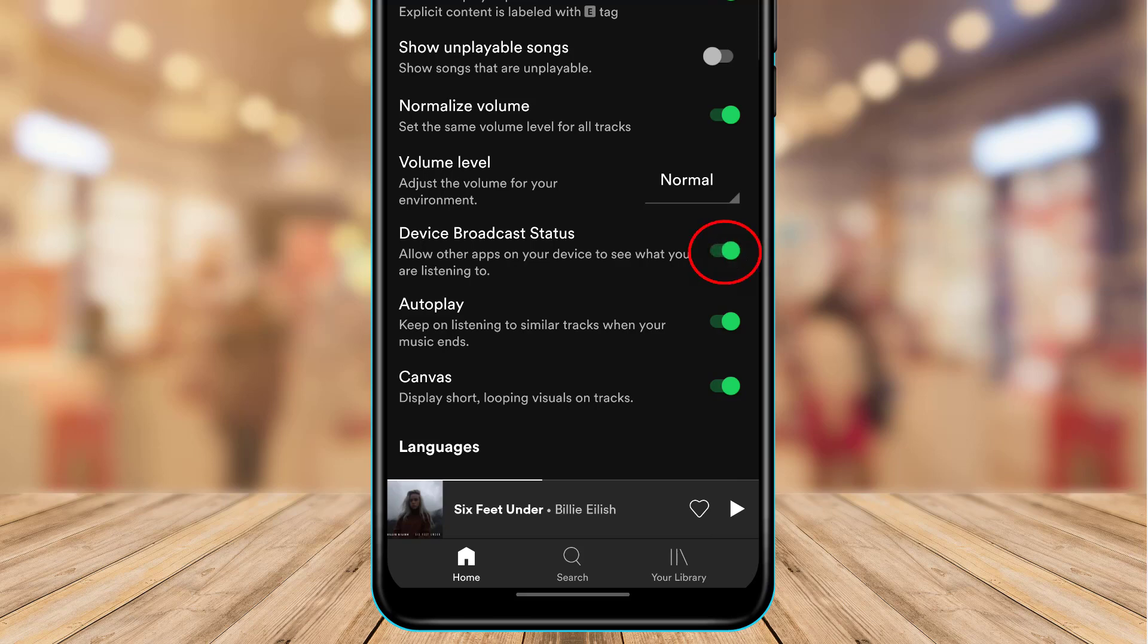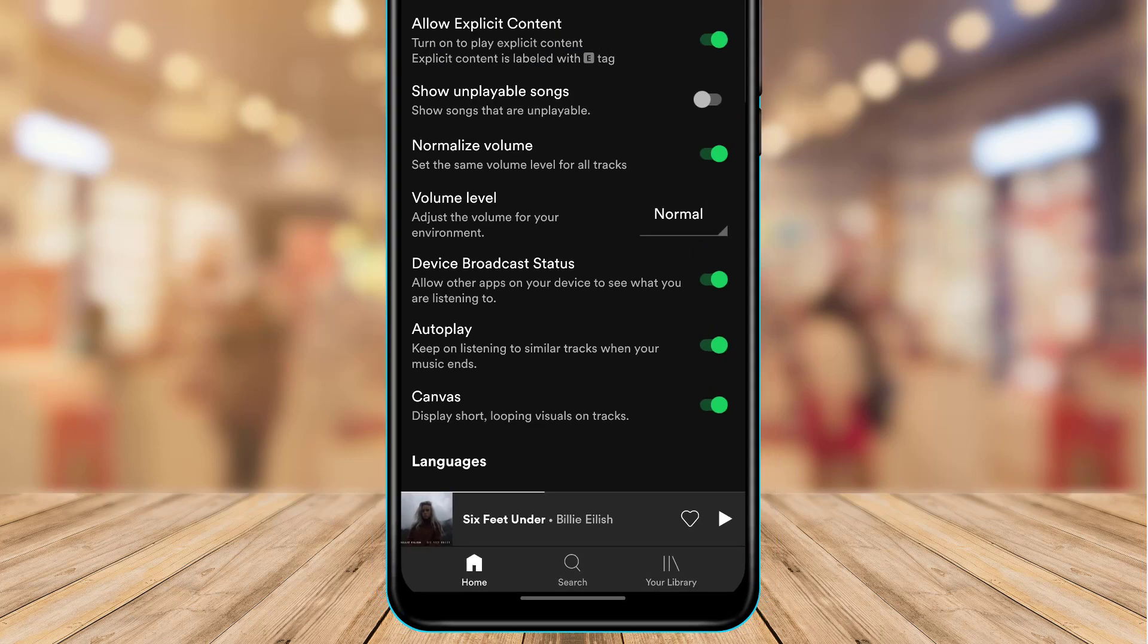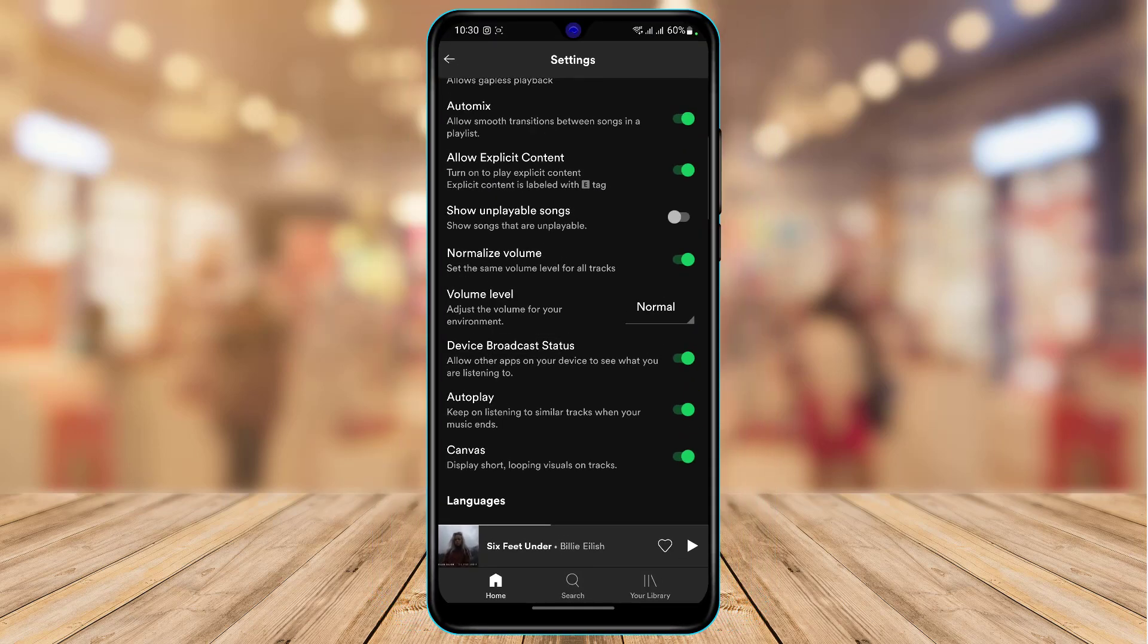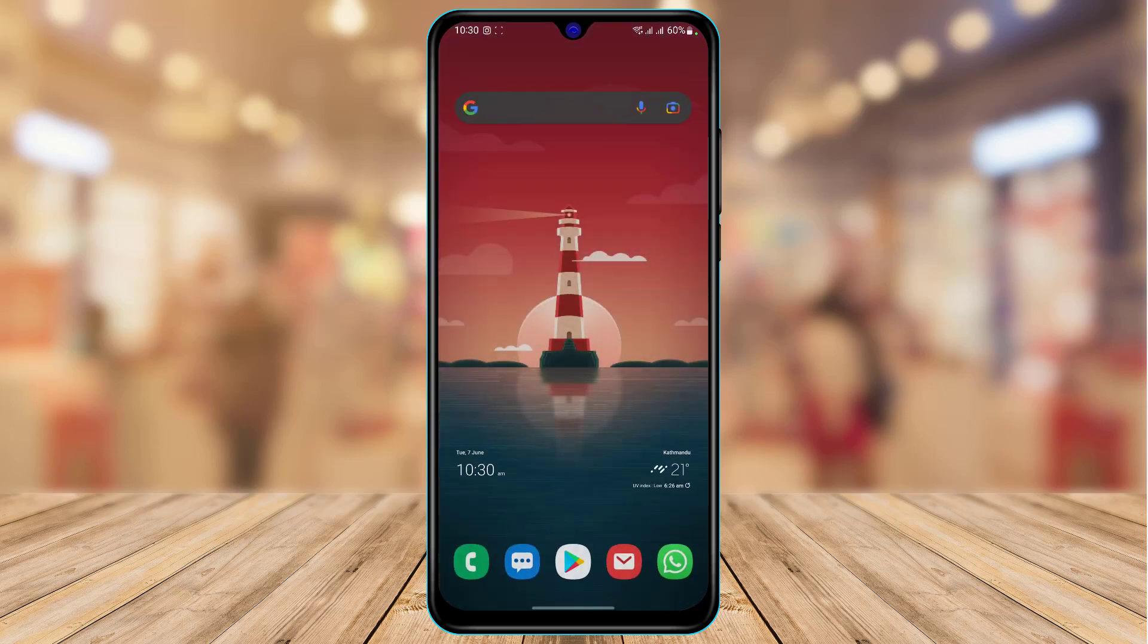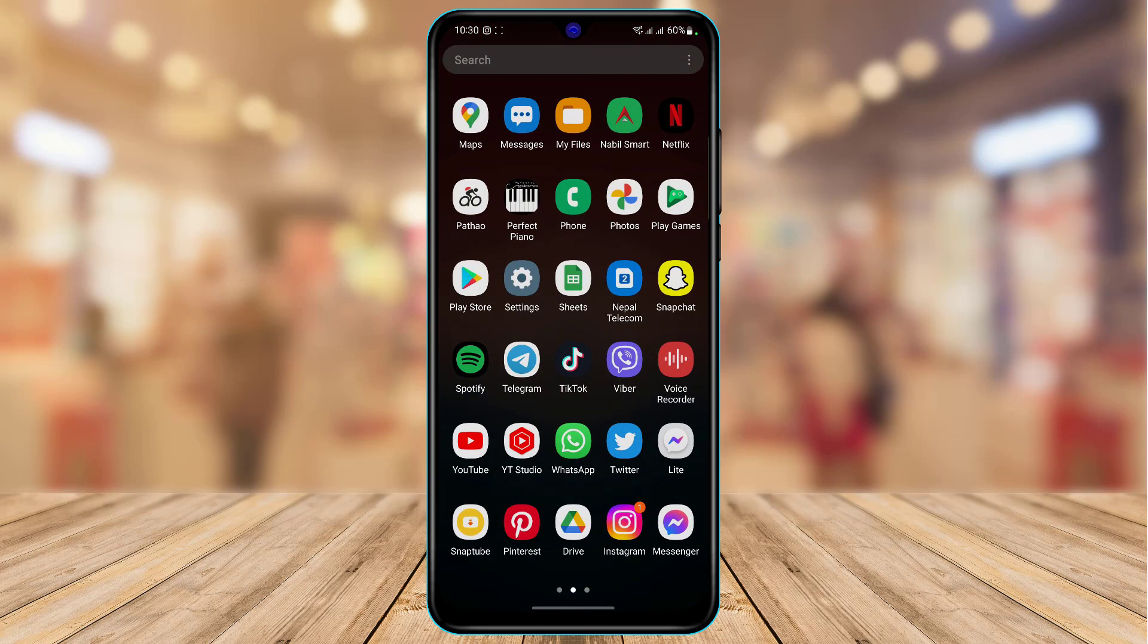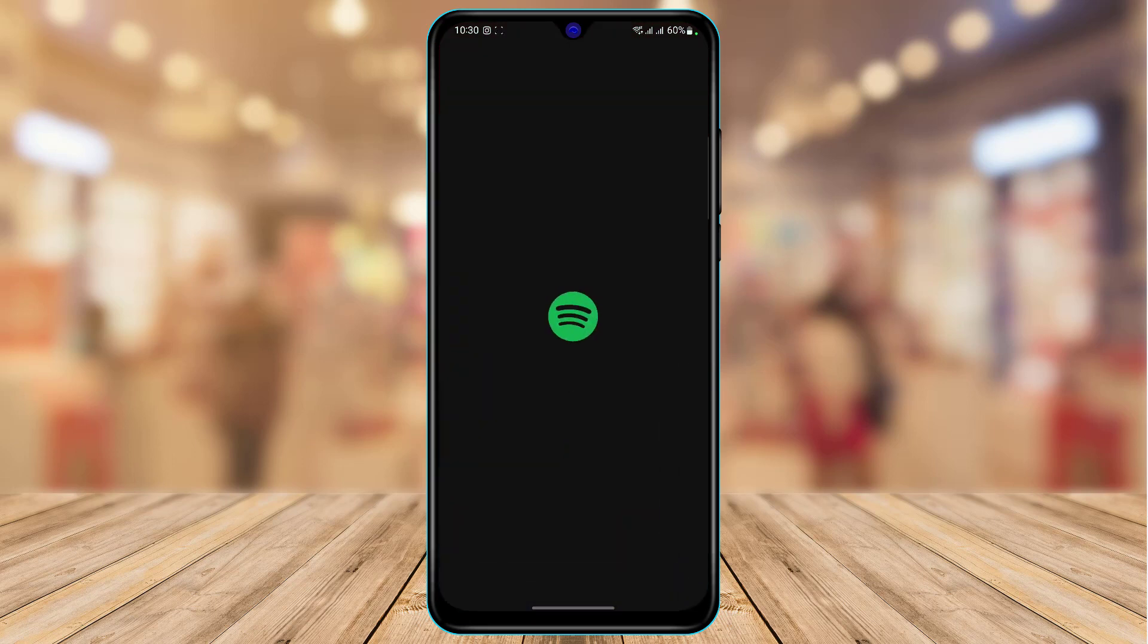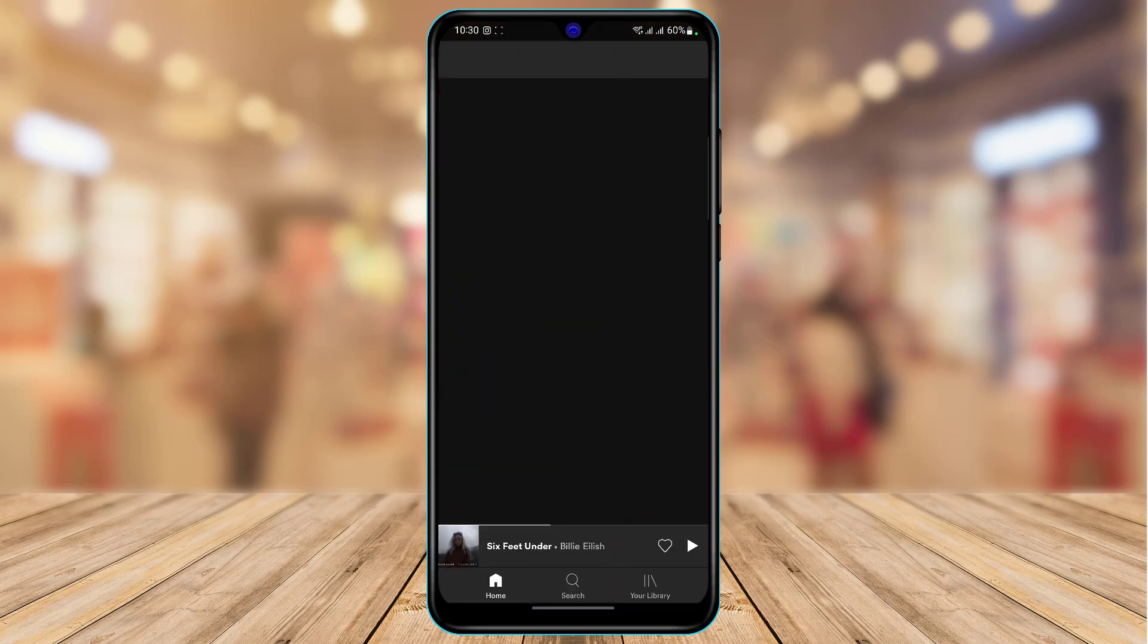Spotify will not let any application to actually display its broadcast status. So you want to simply turn this toggle on. Now what you want to do is you want to close Spotify and then re-open Spotify and then play the song again. So let me just show you by playing the song again.